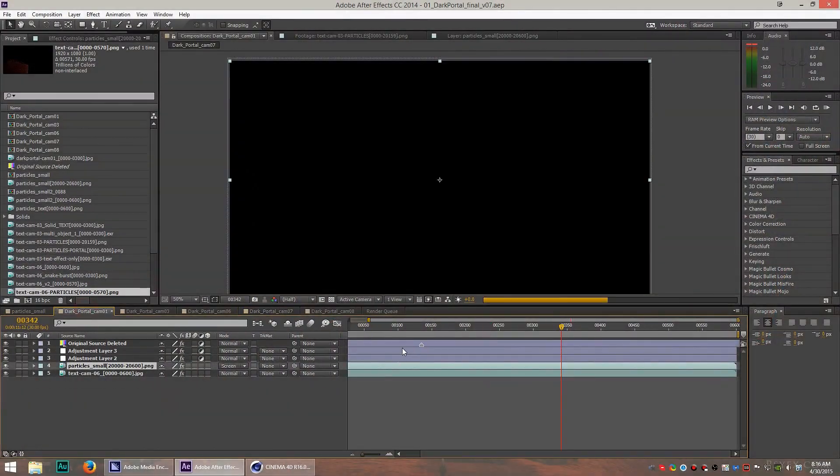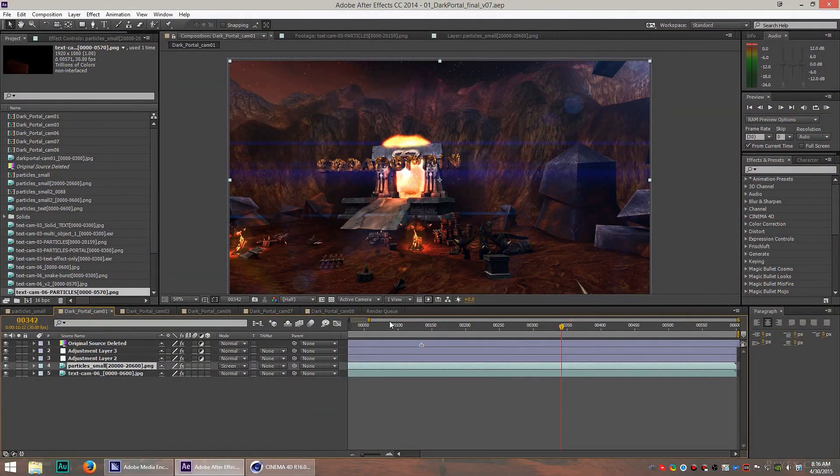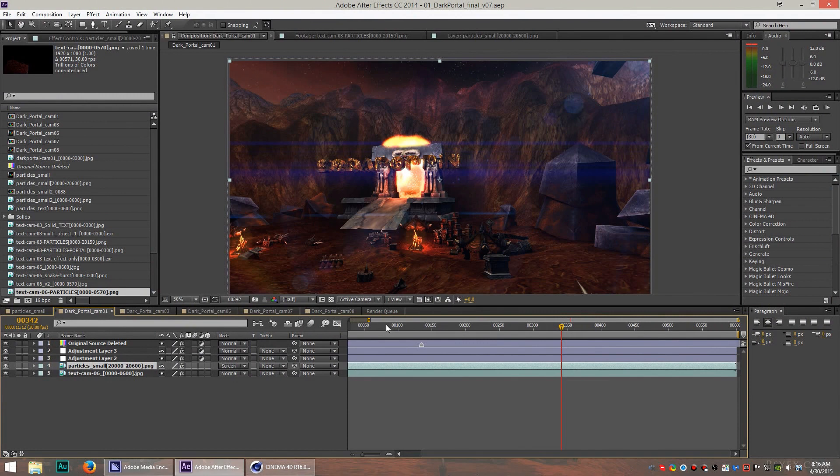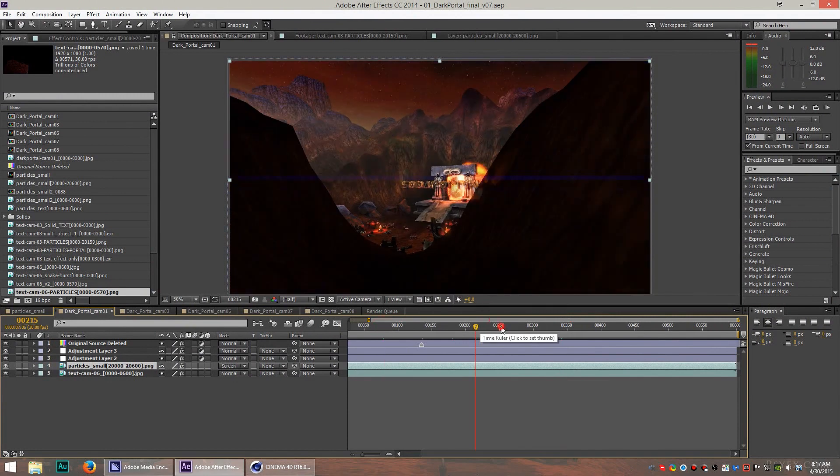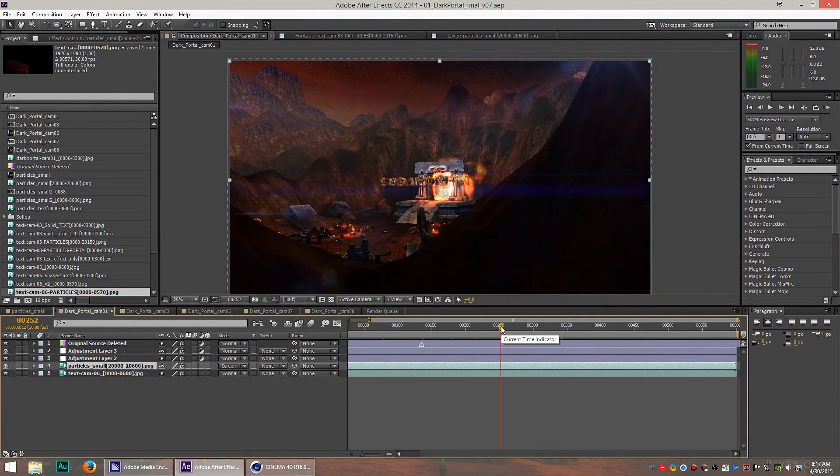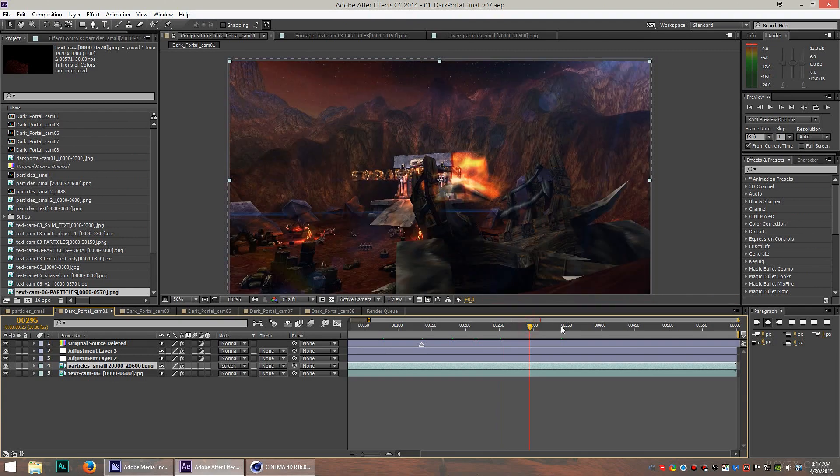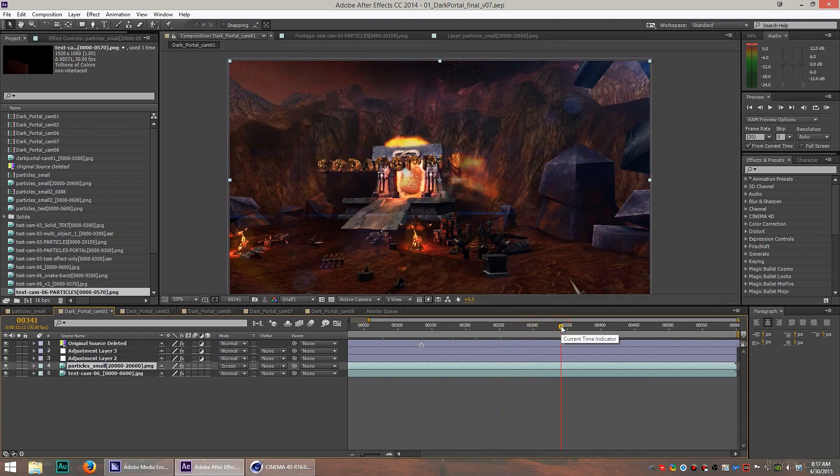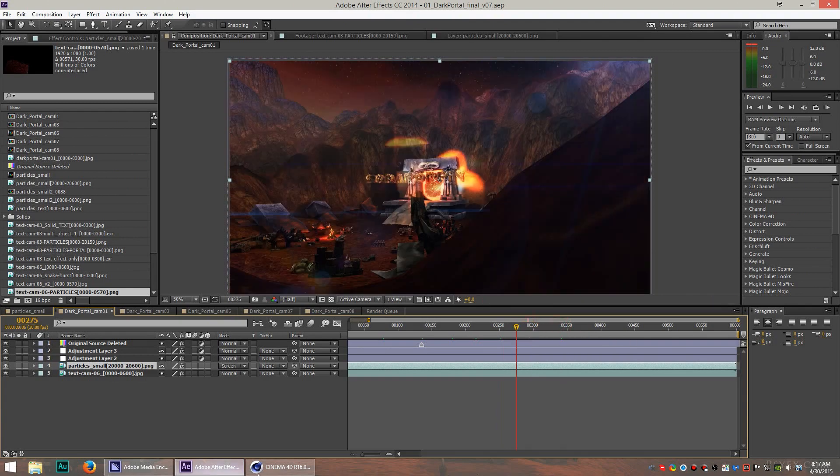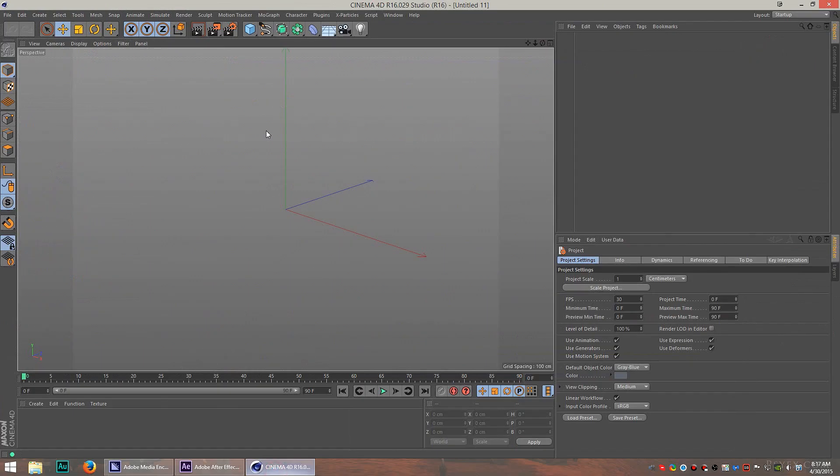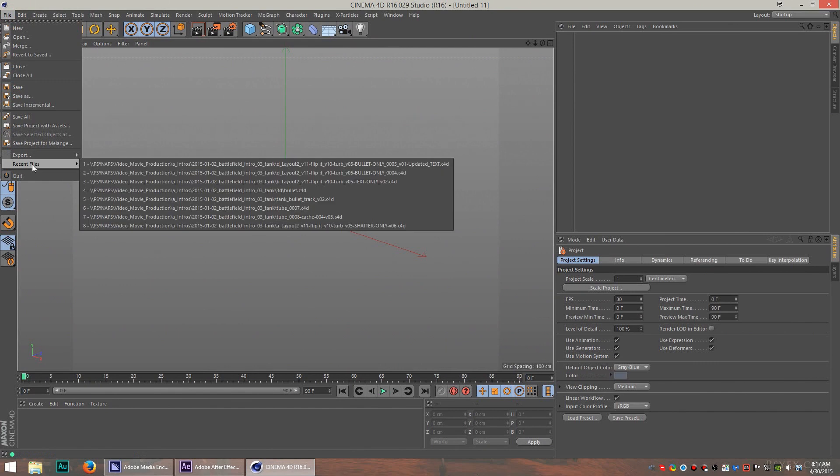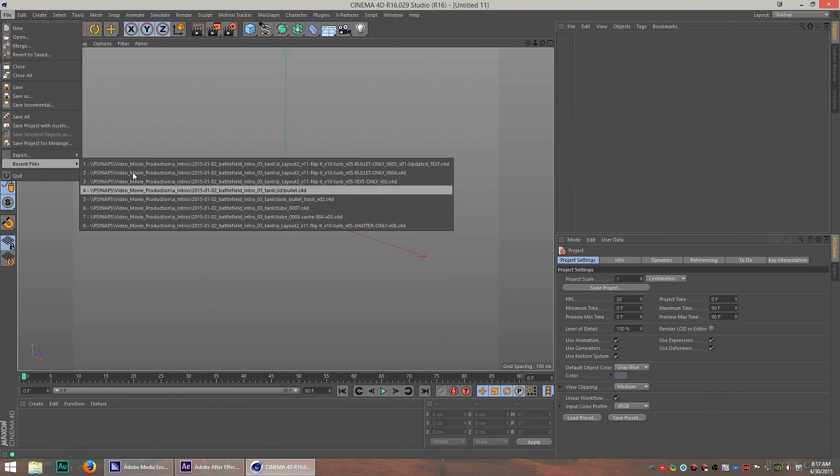So let's take a look at the Dark Portal scene. This one is probably my favorite scene in the whole intro because I recreated the entire Dark Portal scene from World of Warcraft. The first thing I did was I went to Cinema 4D, and I used an older version of World of Warcraft along with Machinima Studio to extract all of the parts of this scene.